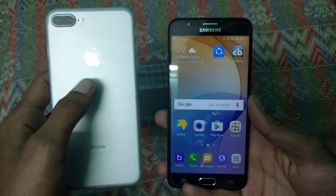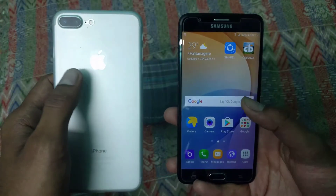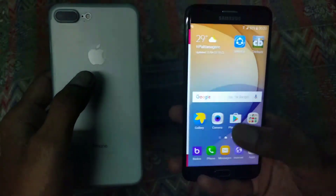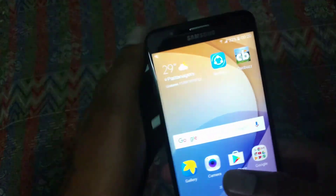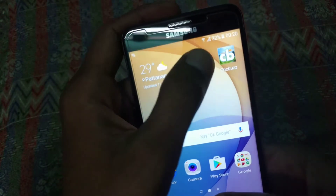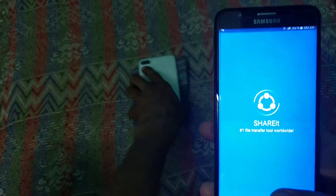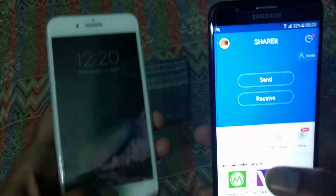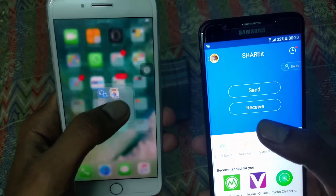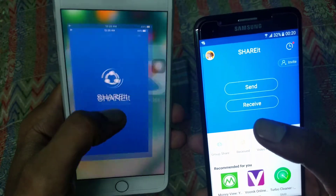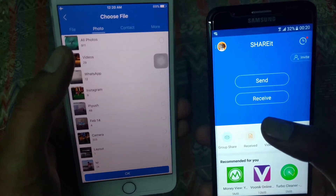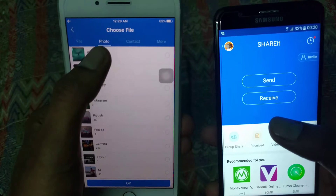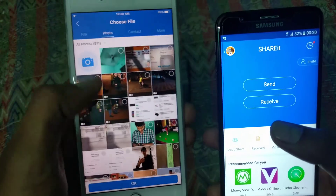Here we want to transfer data between Android and iOS device, so first we have to go to the Serit app. Here you want to send the data, select the media you want to send.